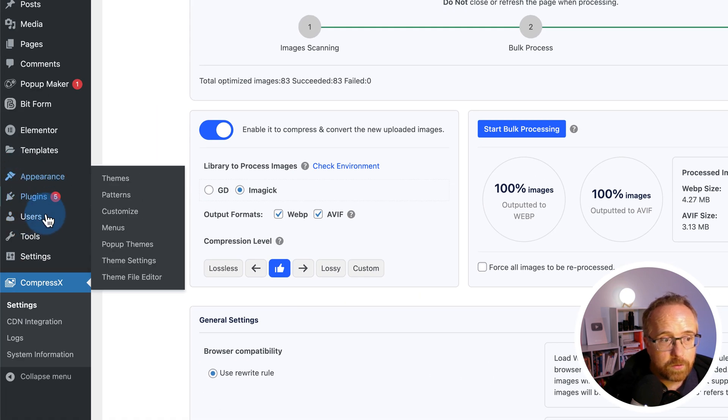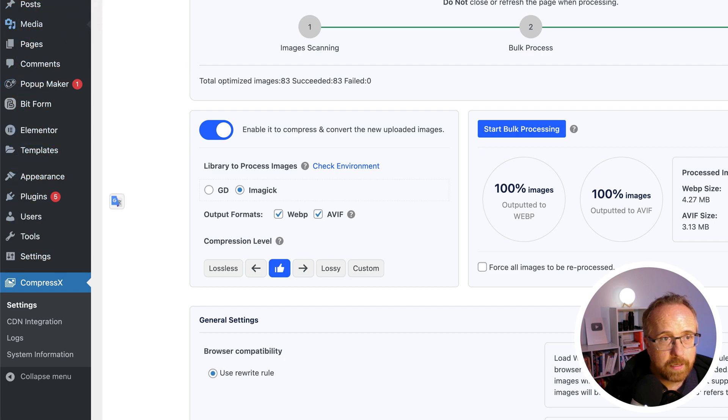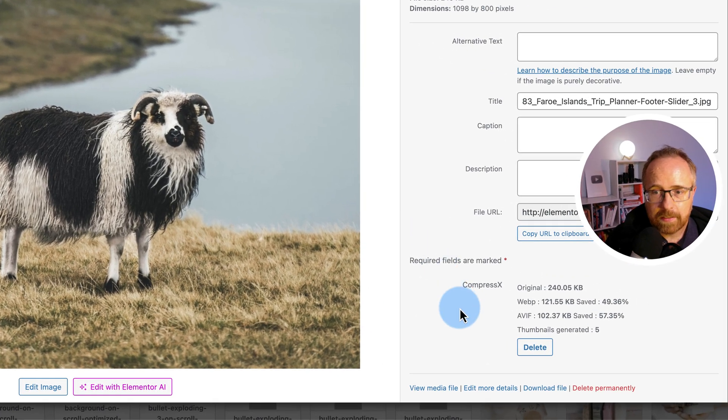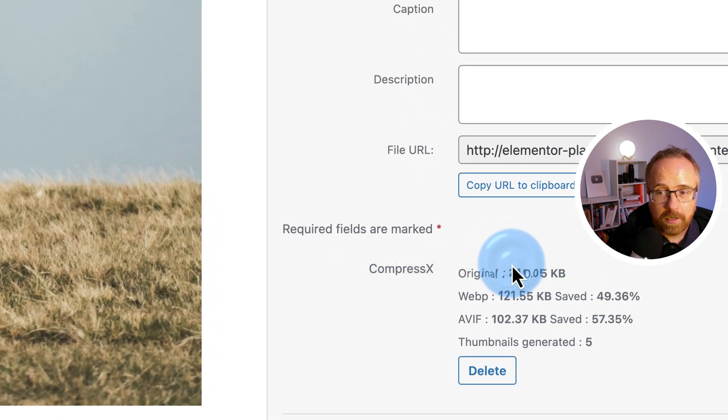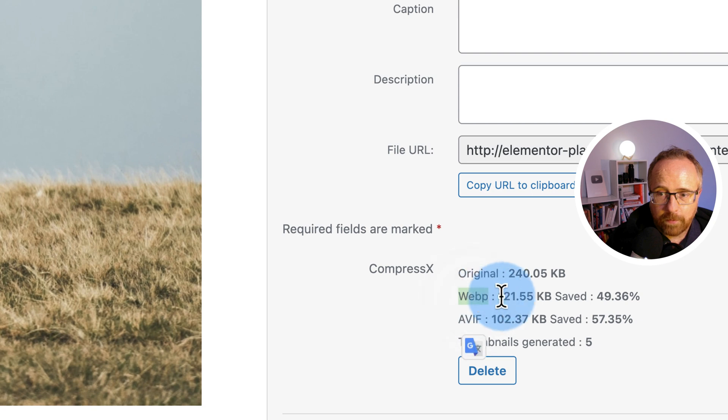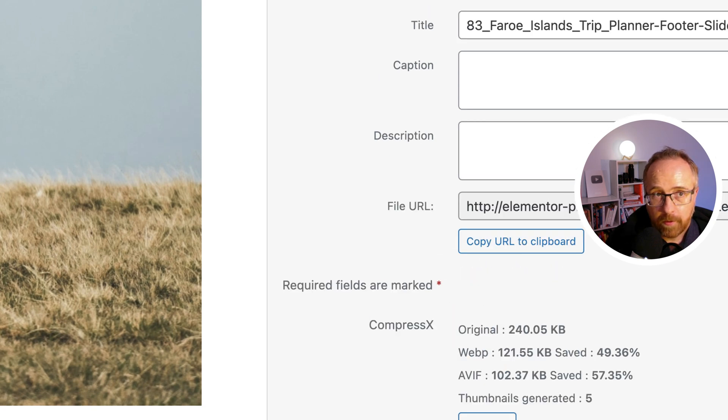If we go to our media library, let's open that. Let's go to this image right here. We can see specific information for this specific image. The original is 240 kilobytes and it was a JPEG and in WebP format, it's 121 kilobytes. In AVIF format, it's 102 kilobytes.